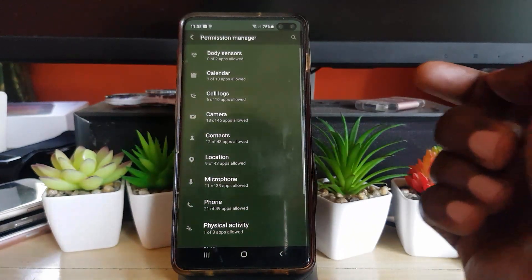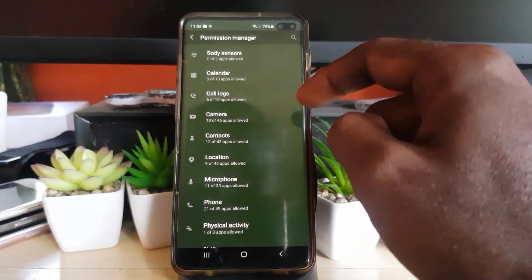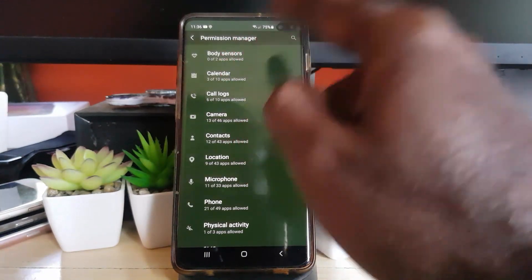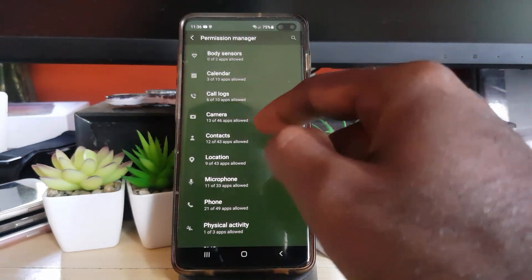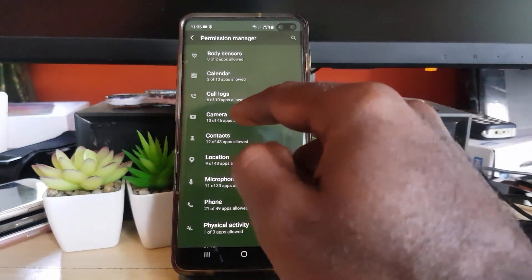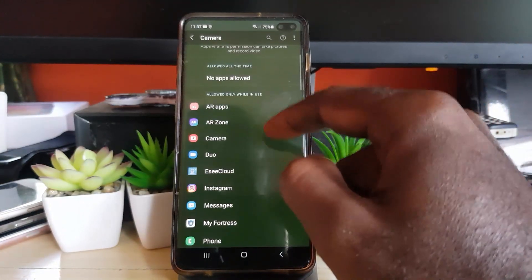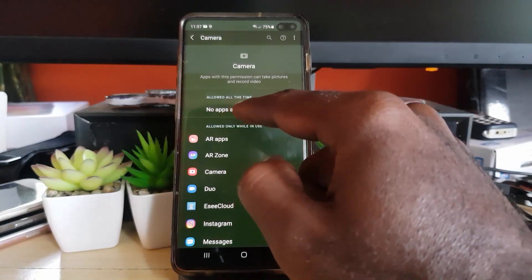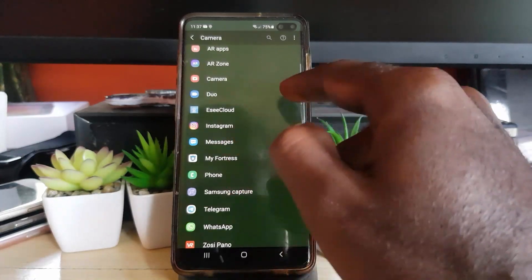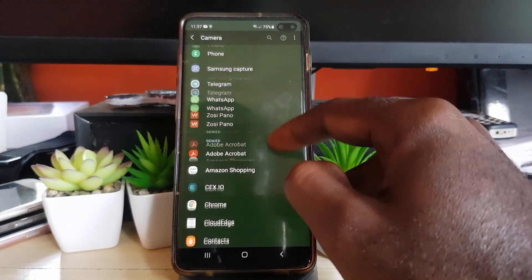Once inside the feature, you should see all of your apps along with the relevant permissions. I like the way it's organized — it shows you, for example, which apps want to access your body sensor, call logs, camera, contacts, and so on. I'm going to use the camera as an example since it's a popular option. It says 13 of 46 apps are allowed. You can see those allowed all the time, those allowed only while in use, and those that are denied.